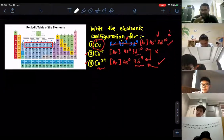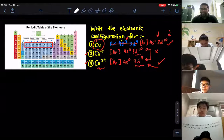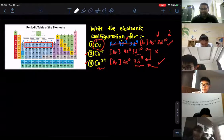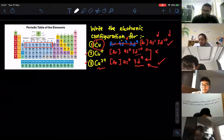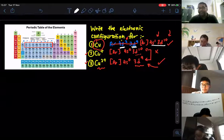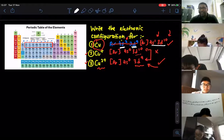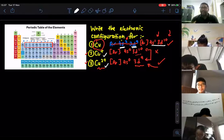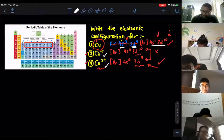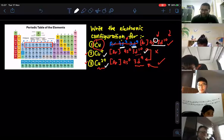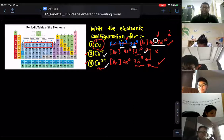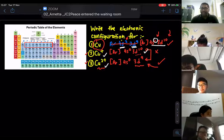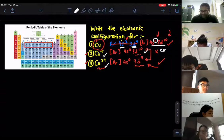If we want to write the electronic configuration of copper — remember, this is a special case from atomic structure — instead of writing 4s2, 3d9, we write it as 4s1, 3d10. When you remove one electron for copper+, you remove from the 4s1, so you get 4s0, 3d10. Now, when you have 4s0, 3d10, the 3d subshell is complete, so it doesn't satisfy the definition for a transition metal.